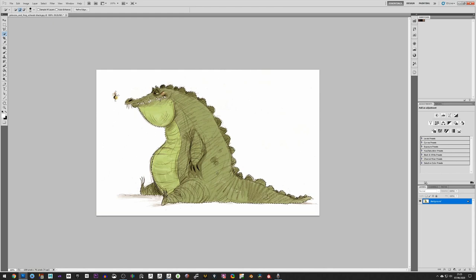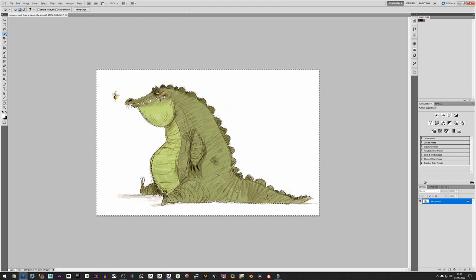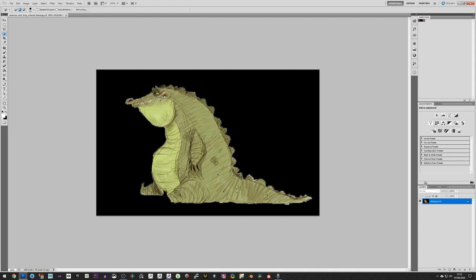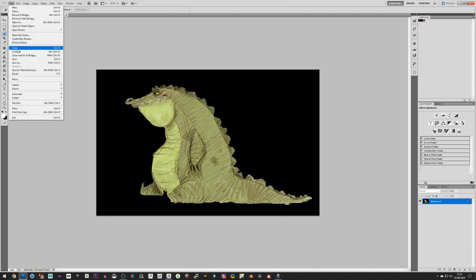And then we can Ctrl+Shift+I to invert that, and Ctrl+Backspace will give us a black background because that's what we have here. So now all I need to do is save this.